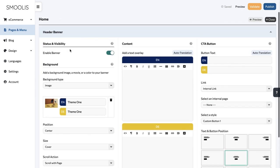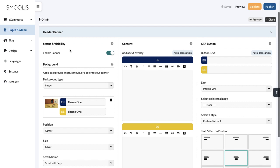Once you're in there, you can scroll down to the Header Banner section and tap the toggle bar to enable it and make it visible on your page.